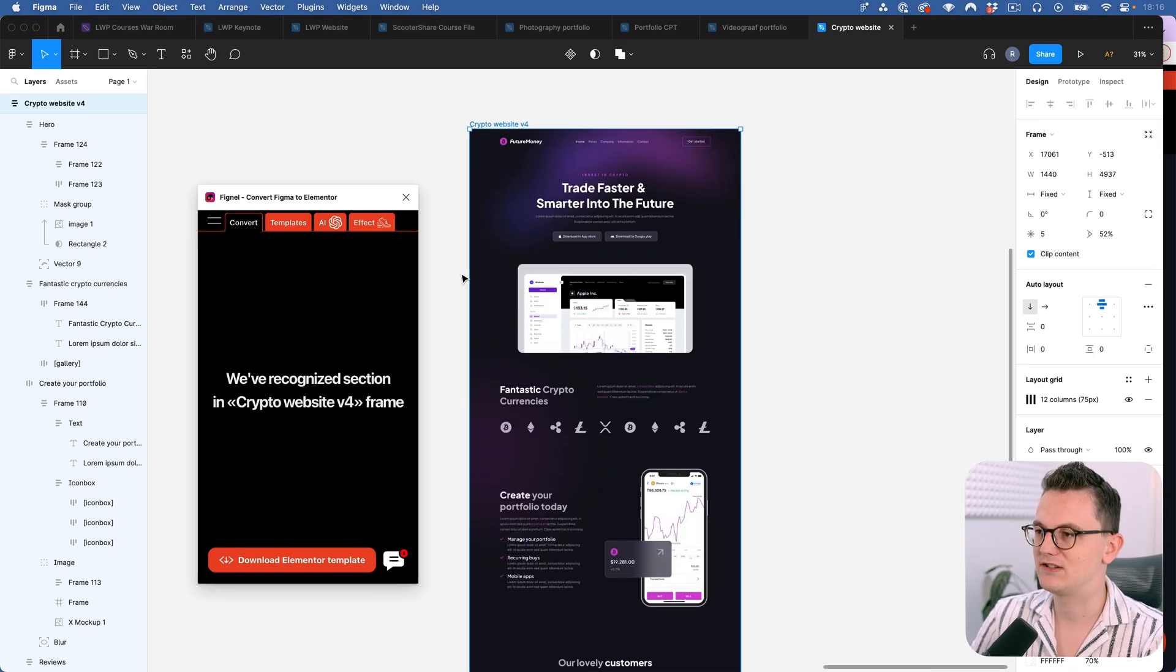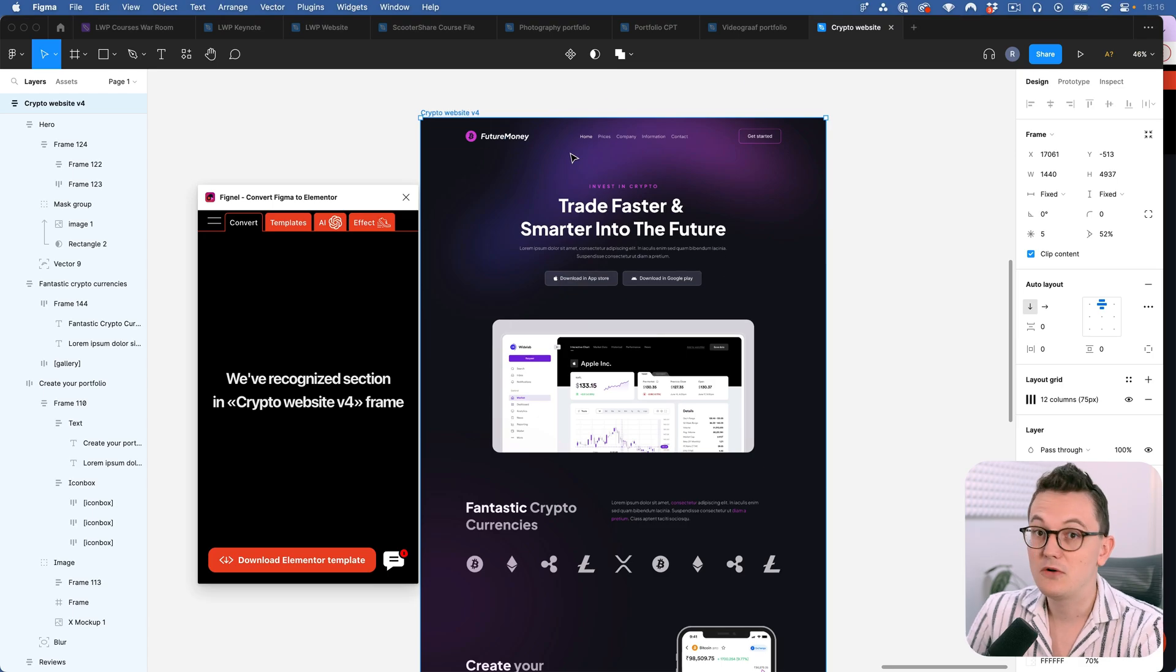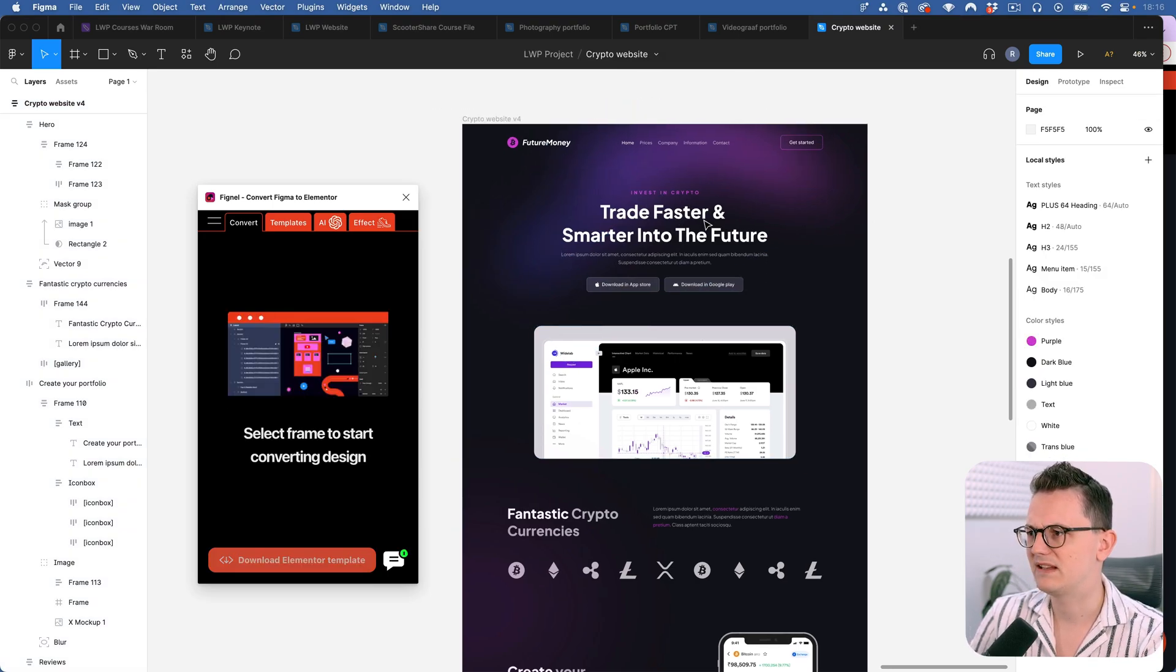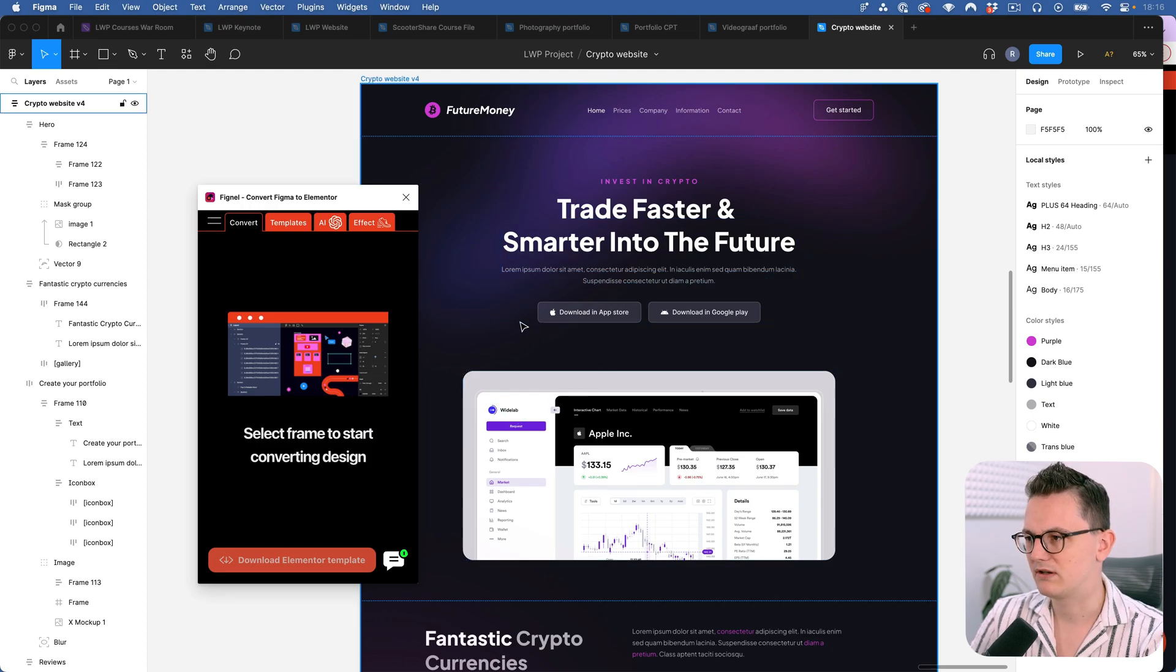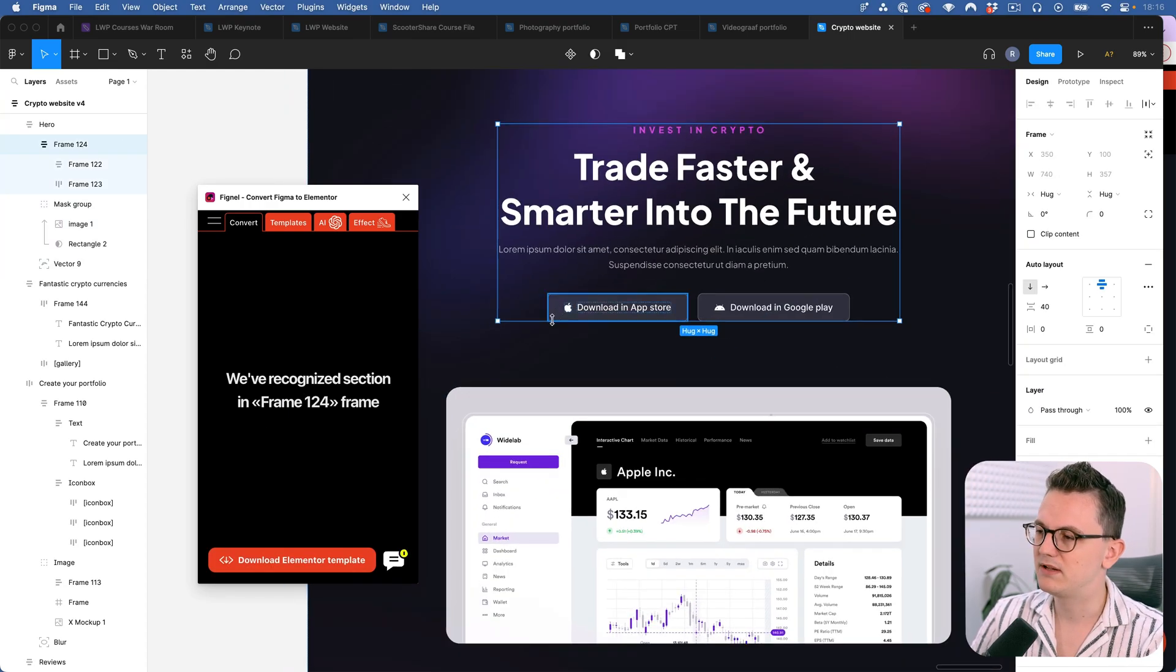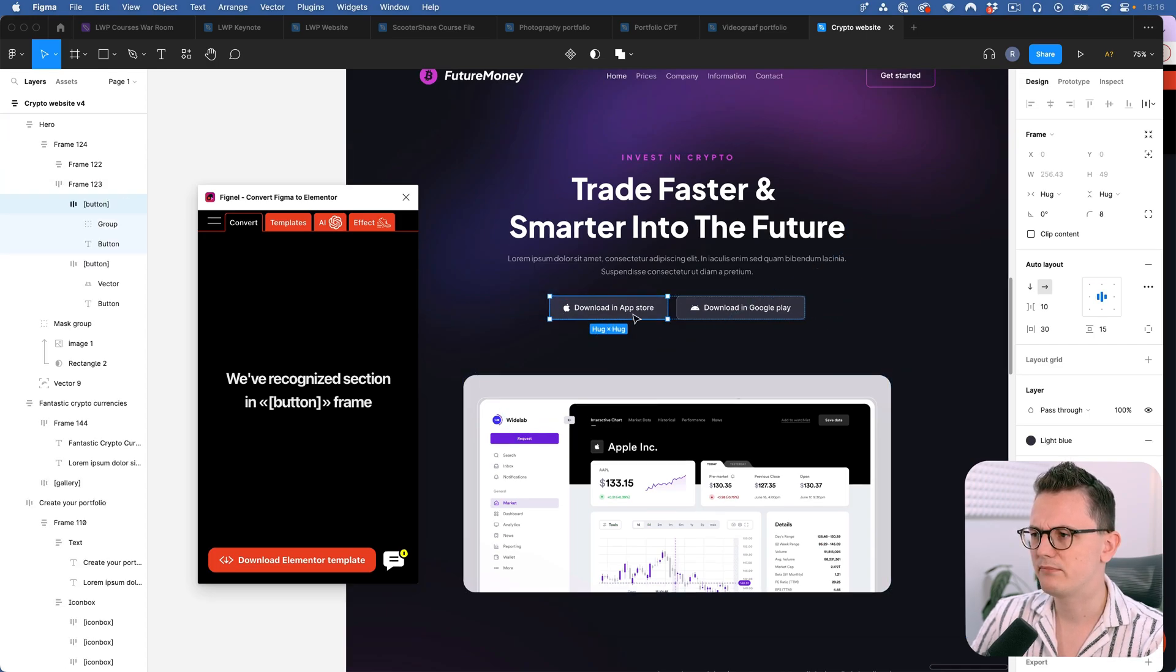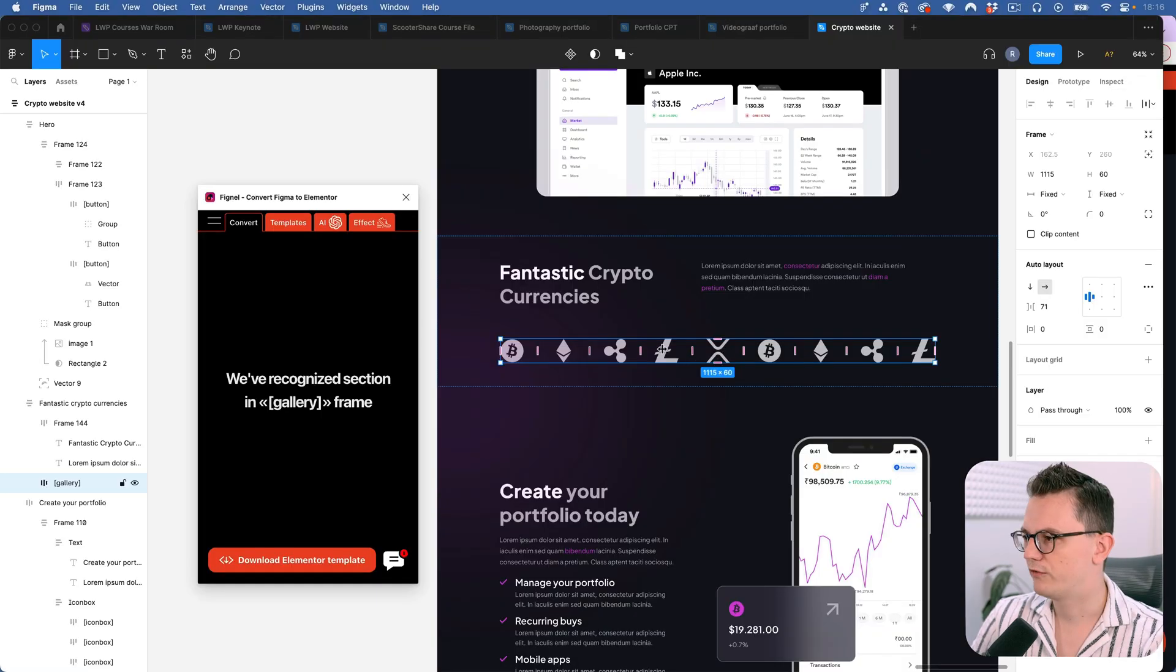And then there's one more thing that you need to know and that is things about widgets. Because how does this plugin know what everything is? I mean a text layer it can probably understand. But a button for example. So this plugin requires you to do some preparation inside of Figma. So for example if you have a button like this then you call it a button with these brackets around it.